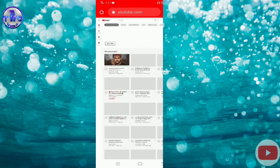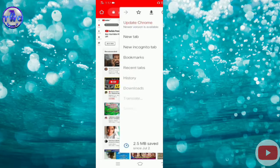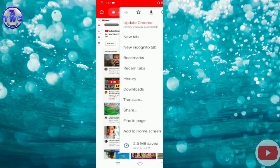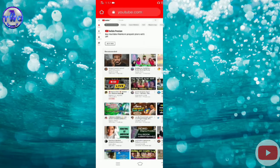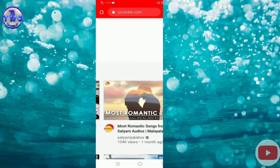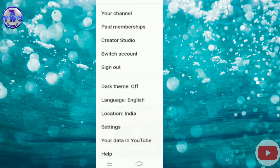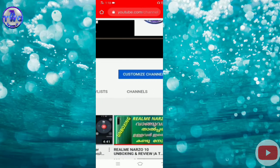In this video, you can click on the link in the description. You can click on the arrow button. Let's go to our account. Click on the icon. Click on your channel. Click on this button.